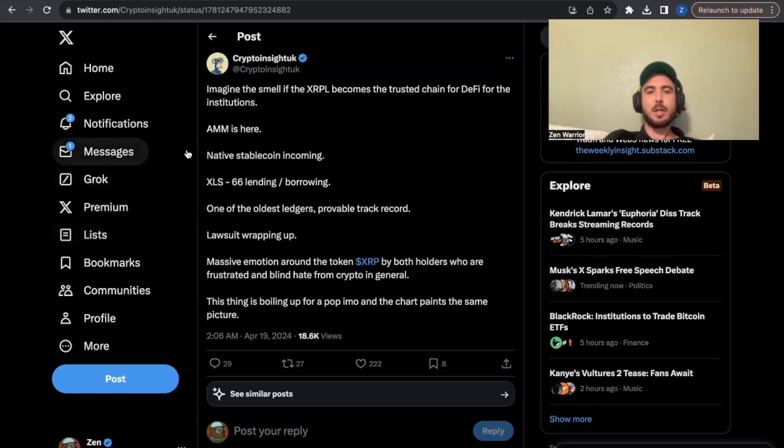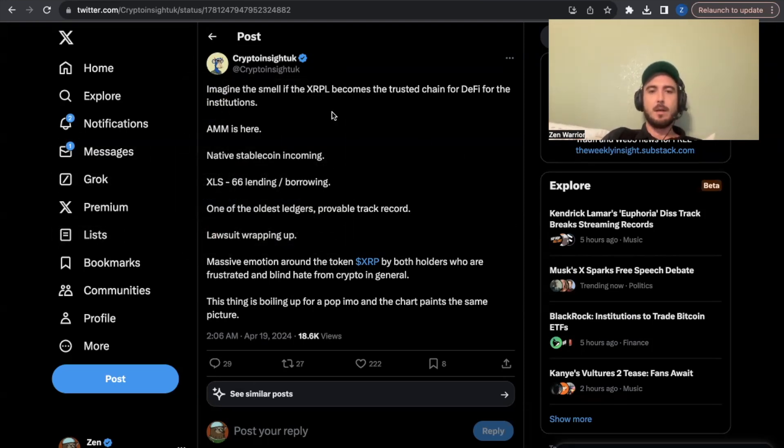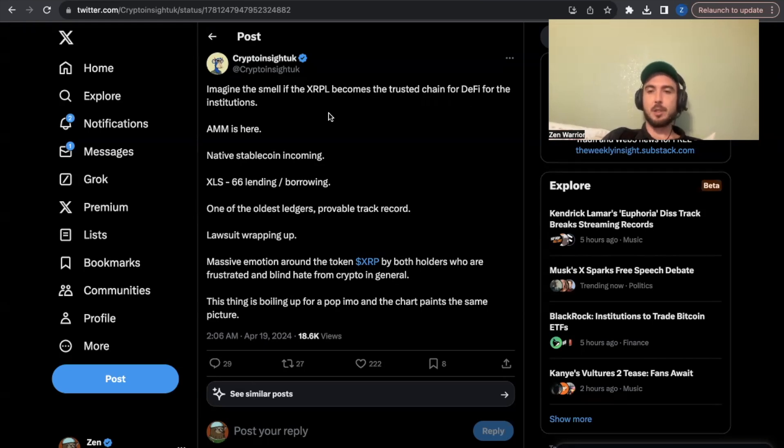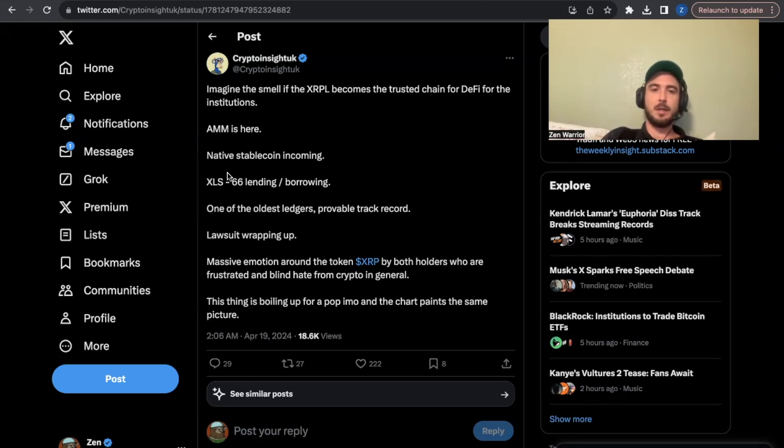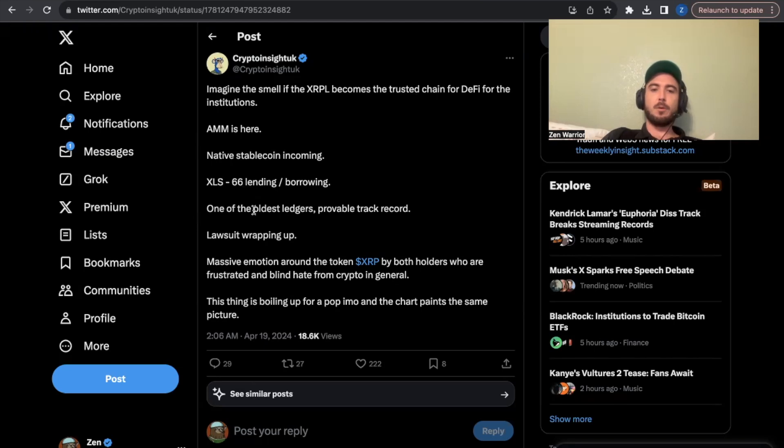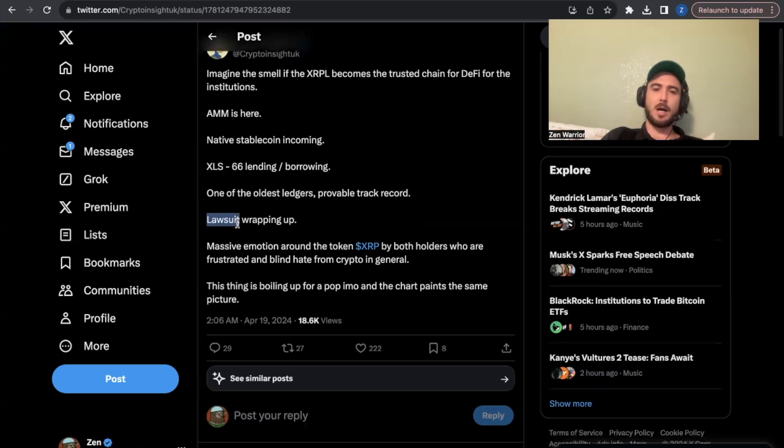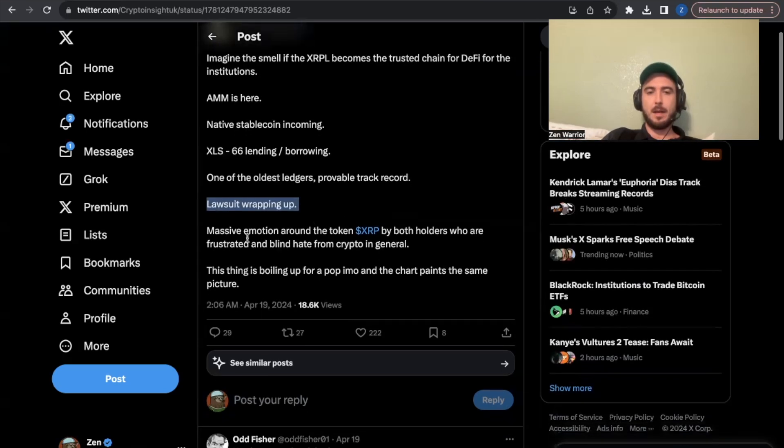I thought this was a good post I'll share with you, this is crypto insight UK said imagine the smell of XRPL becomes a trusted chain for DeFi for institutions the automated market makers right here native stablecoin incoming you got the XLS 66 which we talked about today lending and borrowing one of the oldest ledgers provable track record so you know XRP is the OG DEX chain it's one of the oldest.